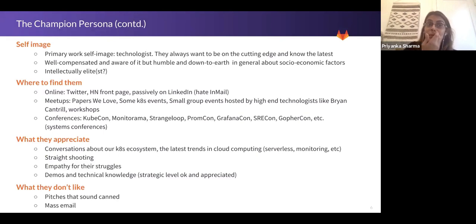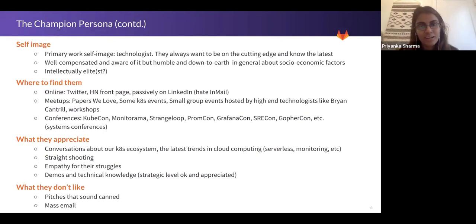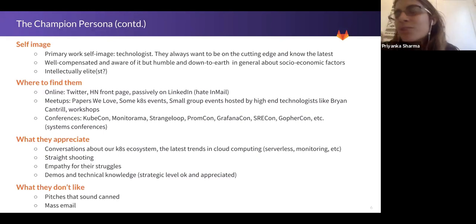I'll talk a little bit about these folks based on my understanding of them — again, it's one person's perspective.